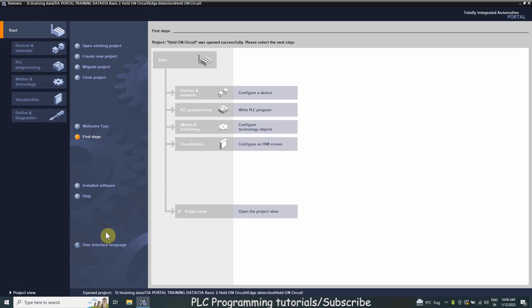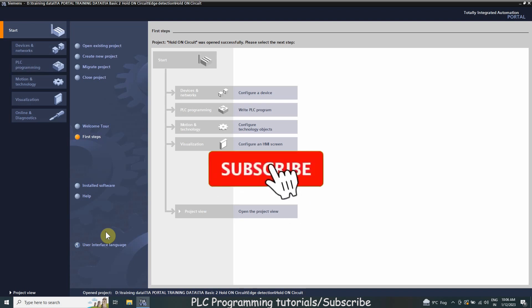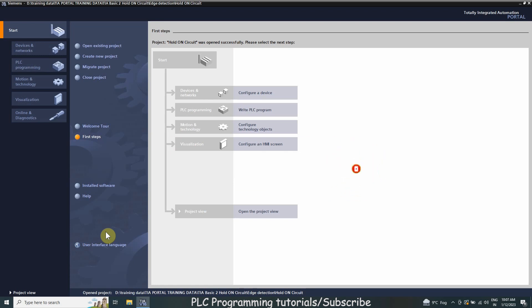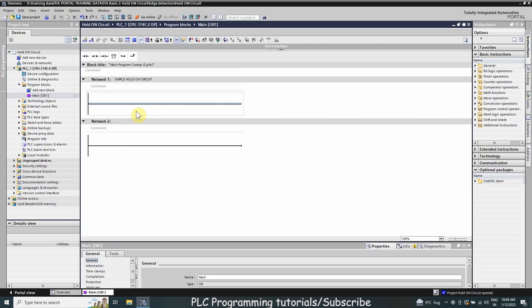Welcome to Part 2 of the TIA Portal training. In today's session we are going to see how we can use normal open and normal closed contacts in the ladder logic programming. Please subscribe to my channel and press the bell icon for more upcoming video tutorials.